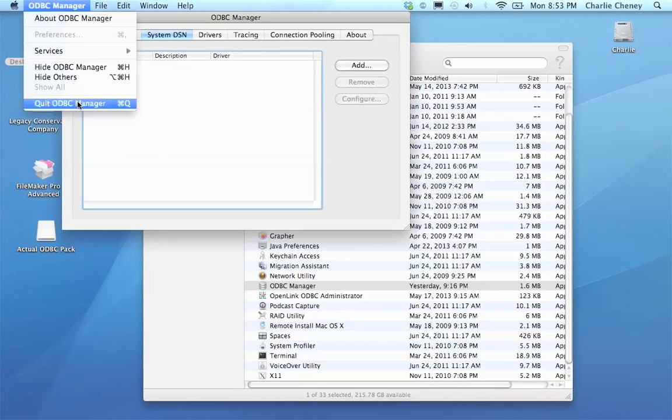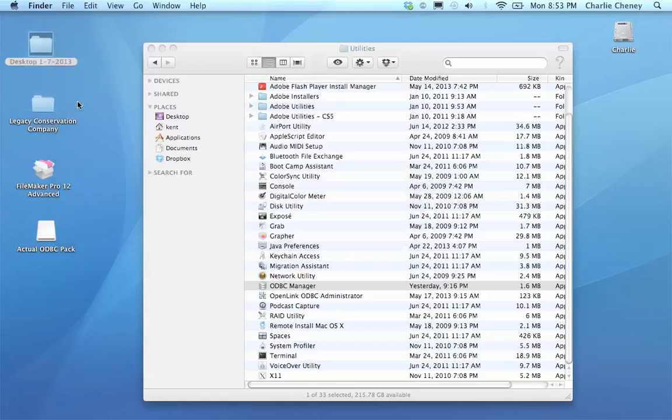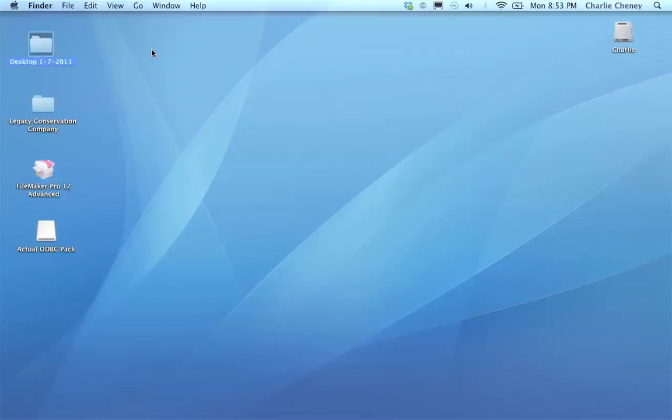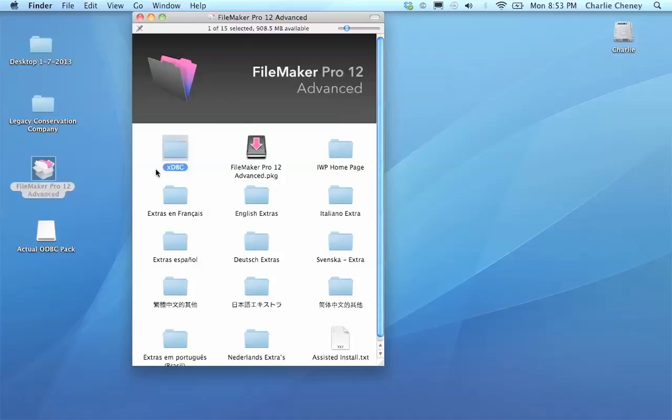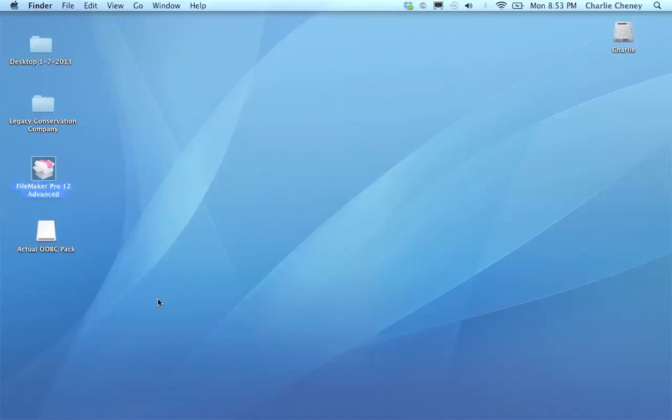What this ODBC Manager does is it manages system data sources, data source names. You can add and remove data source names. Data sources are just instances of files that you've got open that you want to access through ODBC. And you can add them or remove them. That's what this ODBC Manager does. We're going to start from the beginning as if we've never opened Excel into FileMaker before. But we did install already the FileMaker stock ODBC driver.